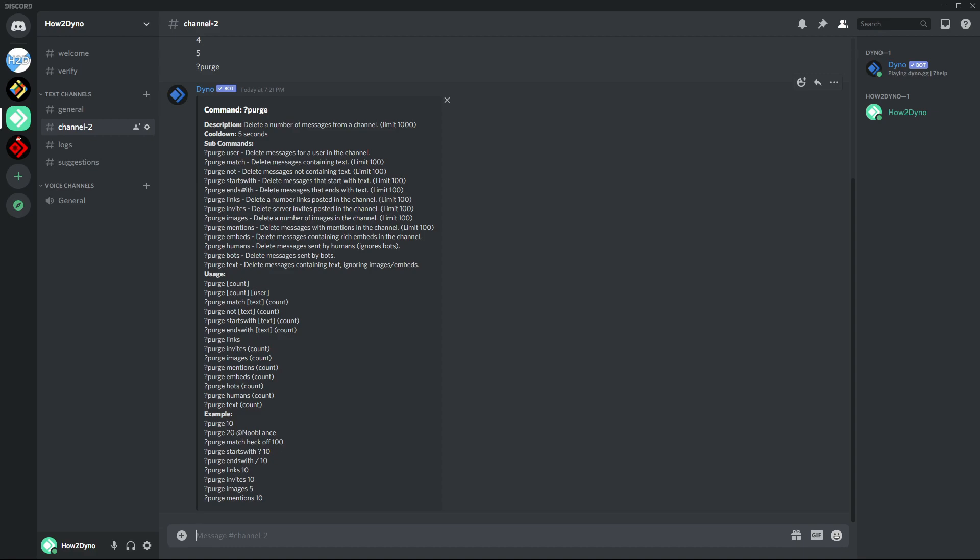So yeah, that's the purge command for you. It could be very useful, but at the same time it can be very dangerous. So only allow people that you trust to use this command, because once the messages are deleted, they are gone. So be careful with this command.